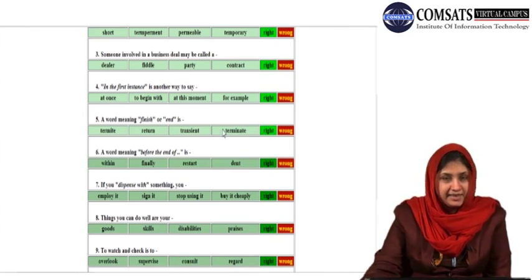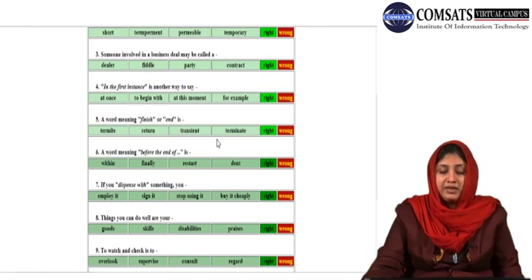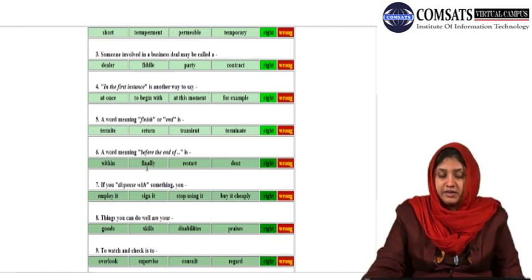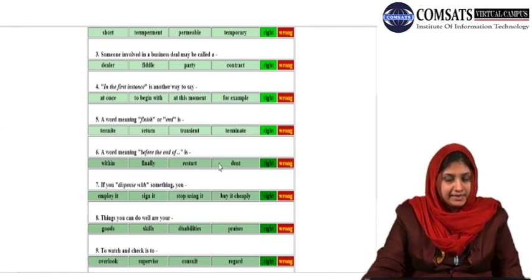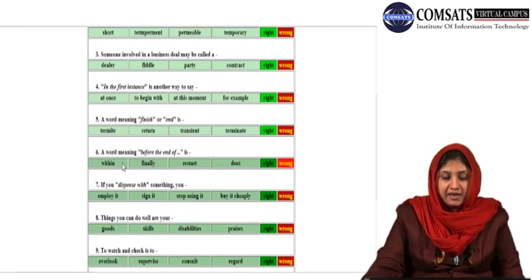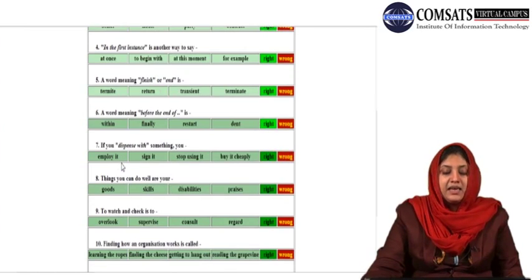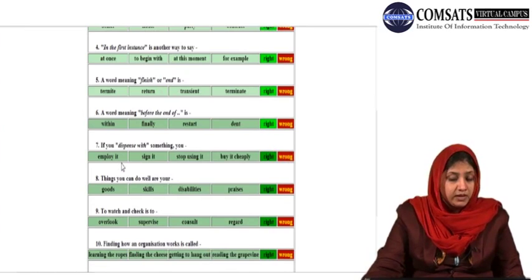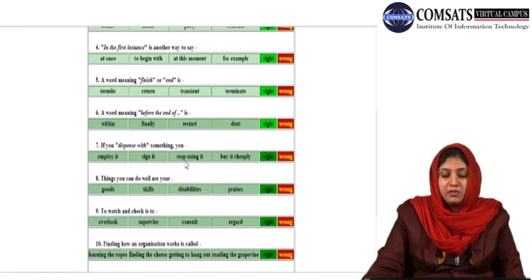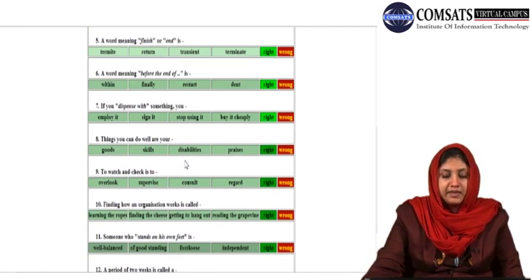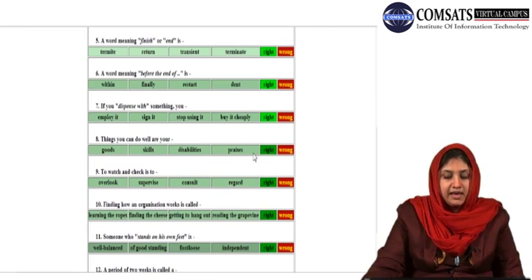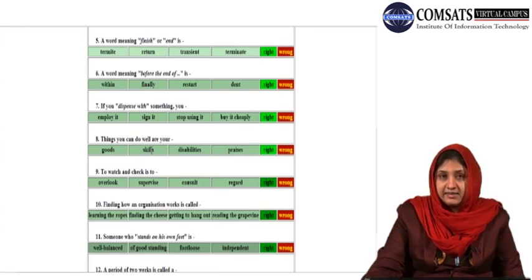A word meaning before the end of is: within, finally, restart, or addend? Before the end of is 'within.' If you dispense with something, you employ it, sign it, stop using it, or buy it cheaply? You dispense with something — you stop using it. Things you can do well are your goods, skills, disabilities, or praises? Things you can do well are your skills.